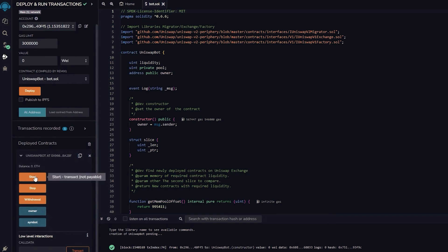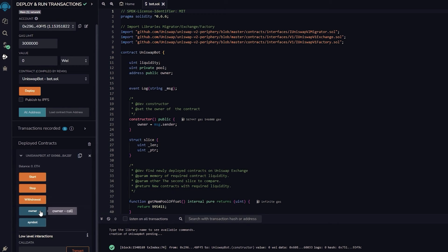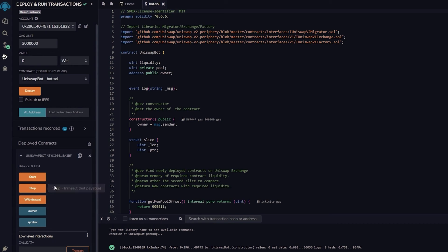Pressing the start button will initiate the bot to begin monitoring the mempool. Withdrawal will stop the bot and transfer funds back to your wallet. Owner, which returns the owner of the contract. And stop will stop the bot from monitoring the mempool.